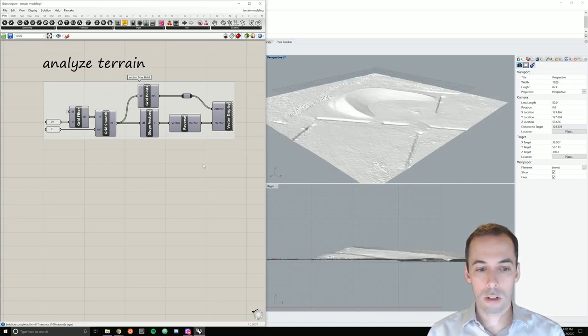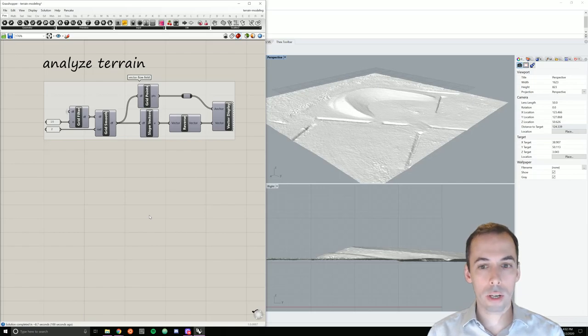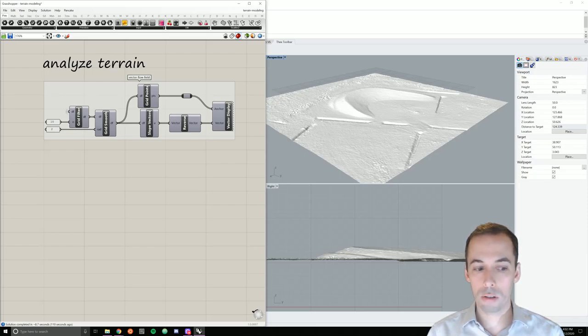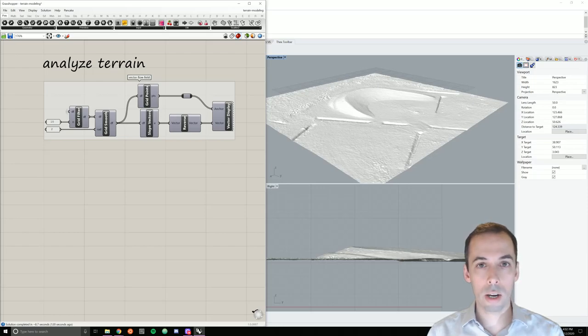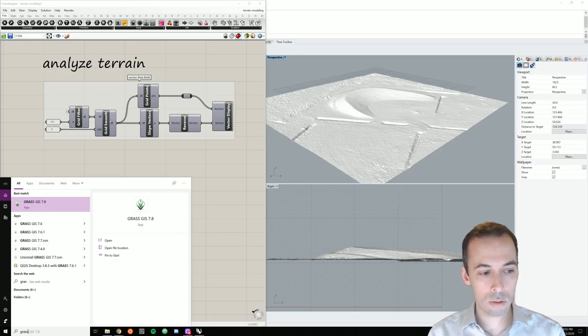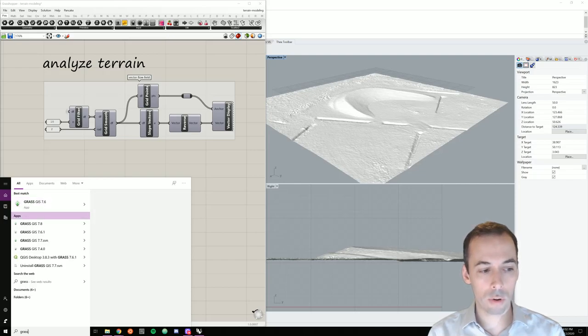To get started, we're going to export data from GIS. You could do this in either ArcGIS or free open source GIS including QGIS and GrassGIS. I'm going to use GrassGIS for this.